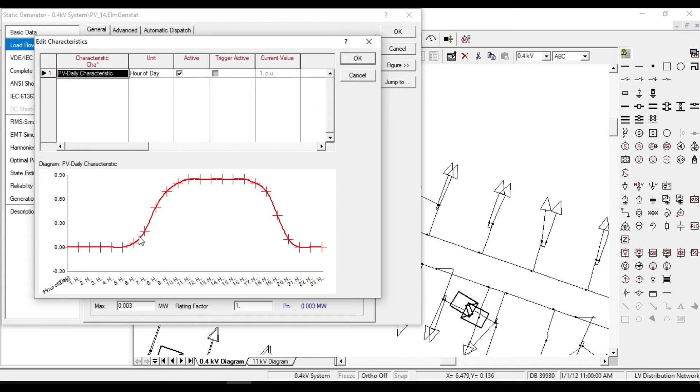As you see, the rate of power is zero during night and it reaches its peak value during 10 a.m. and 6 p.m.